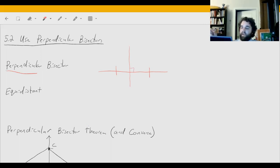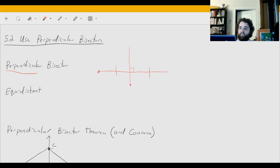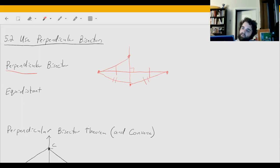A special property of perpendicular bisectors is that every point on this line is going to be equidistant from the endpoints of the line that was bisected. So whether it's here or right here, the lengths formed should be the same.